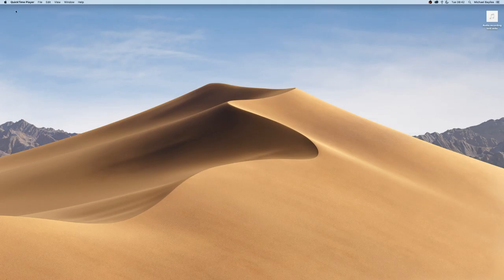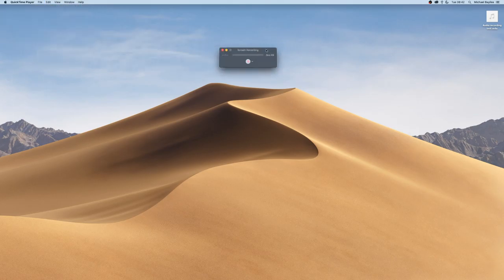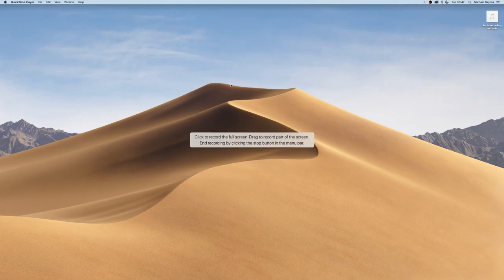We'll close that, go to File, and select Screen Recording. We want to select to use the mouse. I like to show mouse clicks when I do screen recordings.